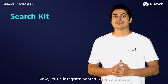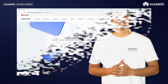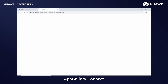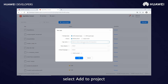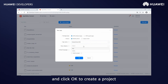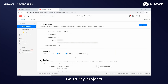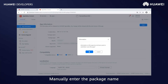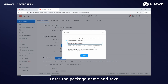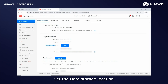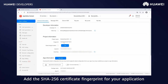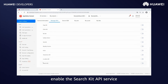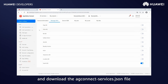Now let us integrate Search Kit into the app. Open the Huawei developer website, go to console AppGallery Connect and open My Apps. Click on New App, enter the relevant information, select Add to Project and click OK to create a project. Go to My Projects, click OK to save and select manually enter the package name. Enter the package name and save. Set the data storage location, add the SHA-256 certificate fingerprint for your application. Go to Manage APIs, enable the Search Kit API service and download the agconnect-services.json file.